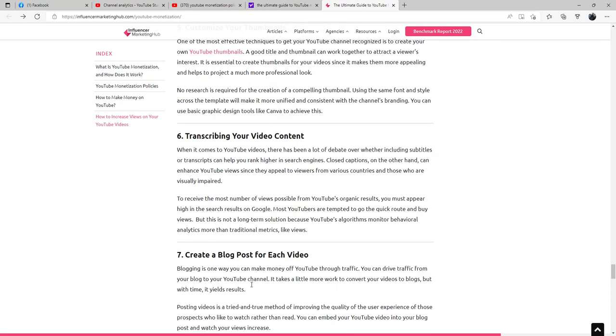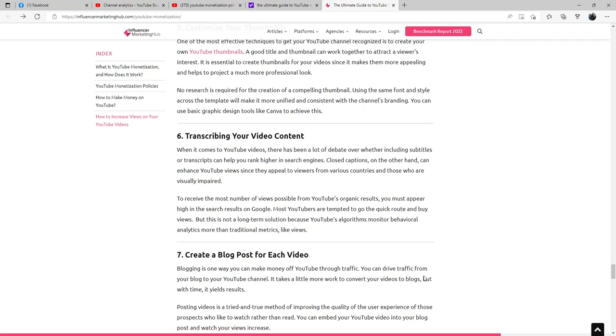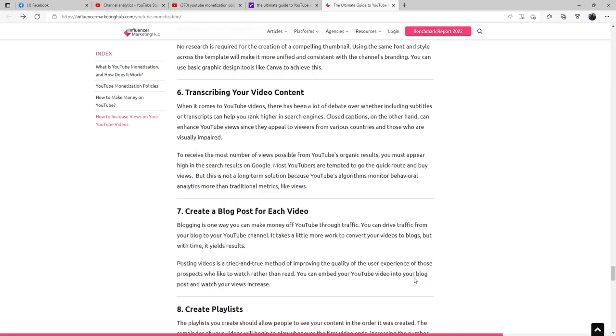You can create a blog post for each video. Blogging is one way you can make money off YouTube through traffic. You can drive traffic from your blog to your YouTube channel. It takes a little more work to convert your videos to blogs, but with time it yields results. Posting videos is a tried and true method of improving the quality of the user experience of those prospects who like to watch rather than read. You can embed your YouTube videos into your blog post and watch reviews increase.